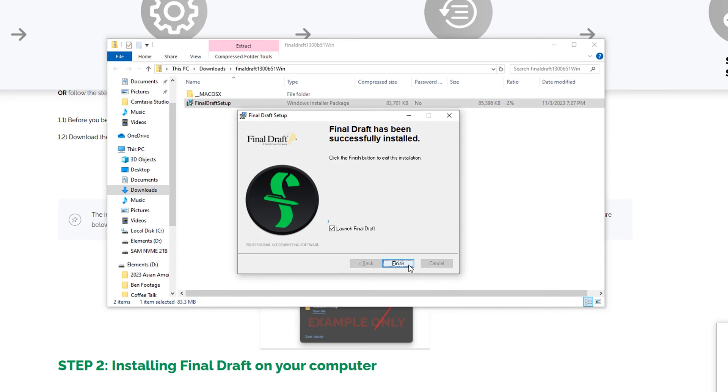Note that there's a checkbox to open the program. When the installation is complete, click Finish.